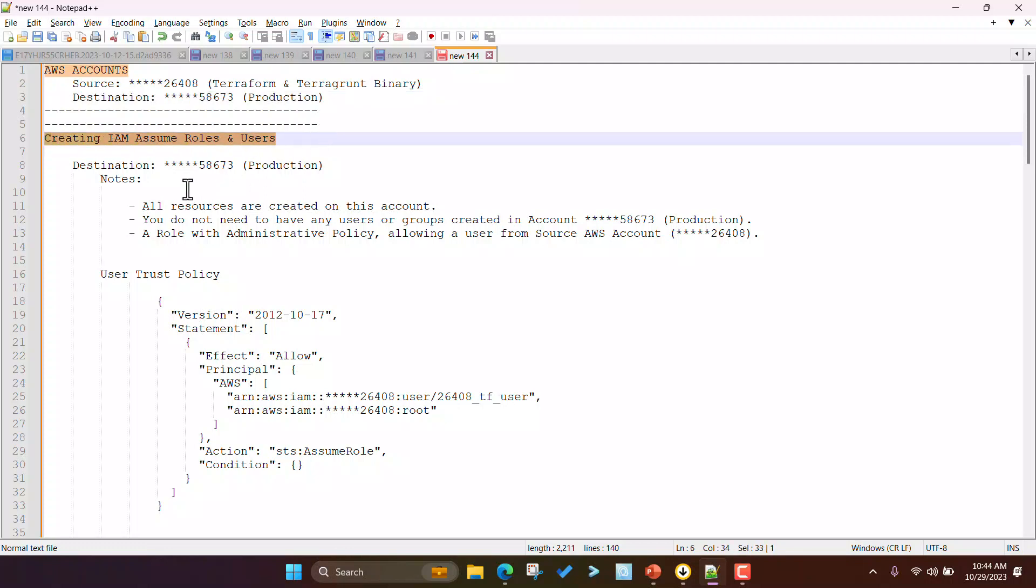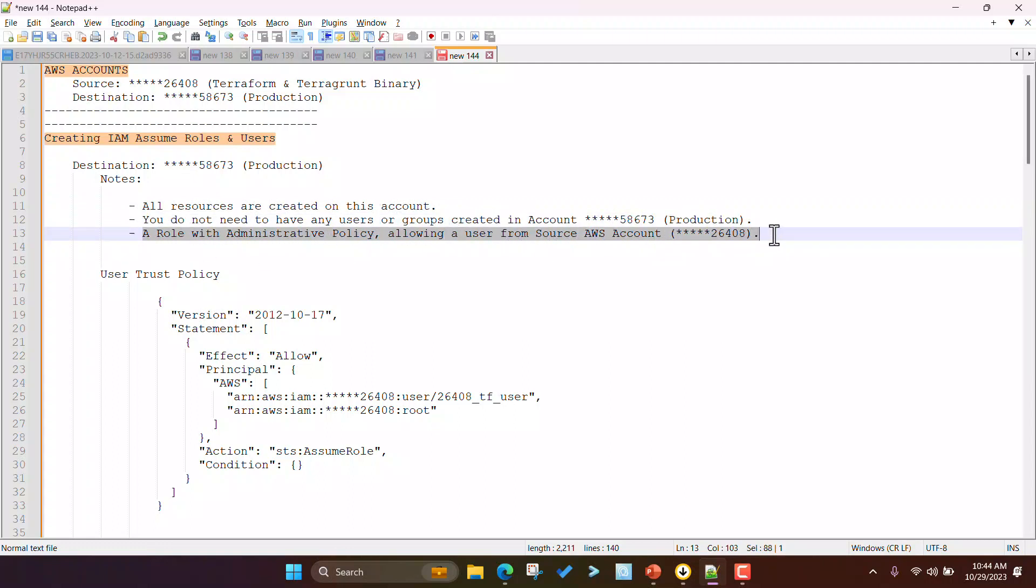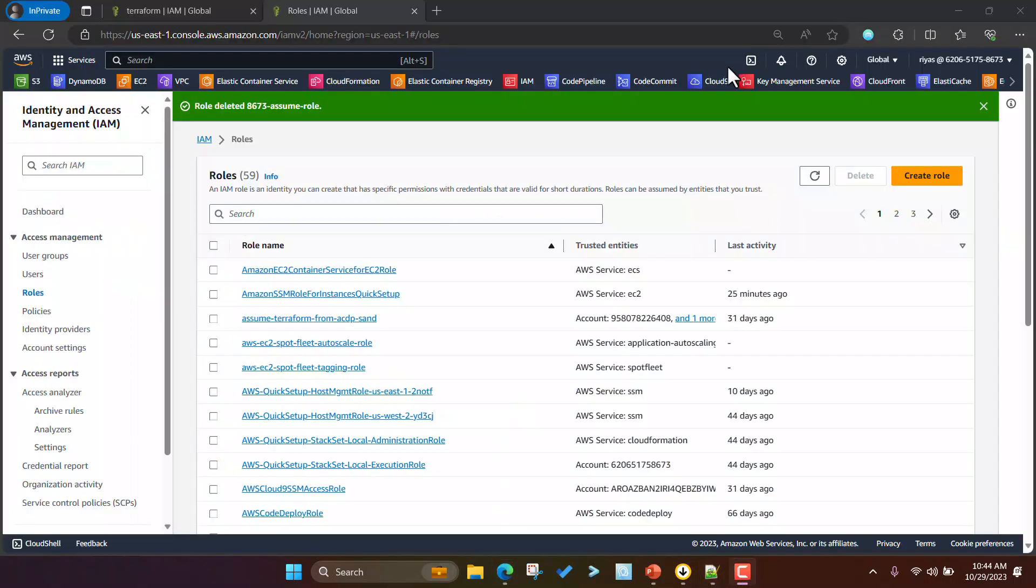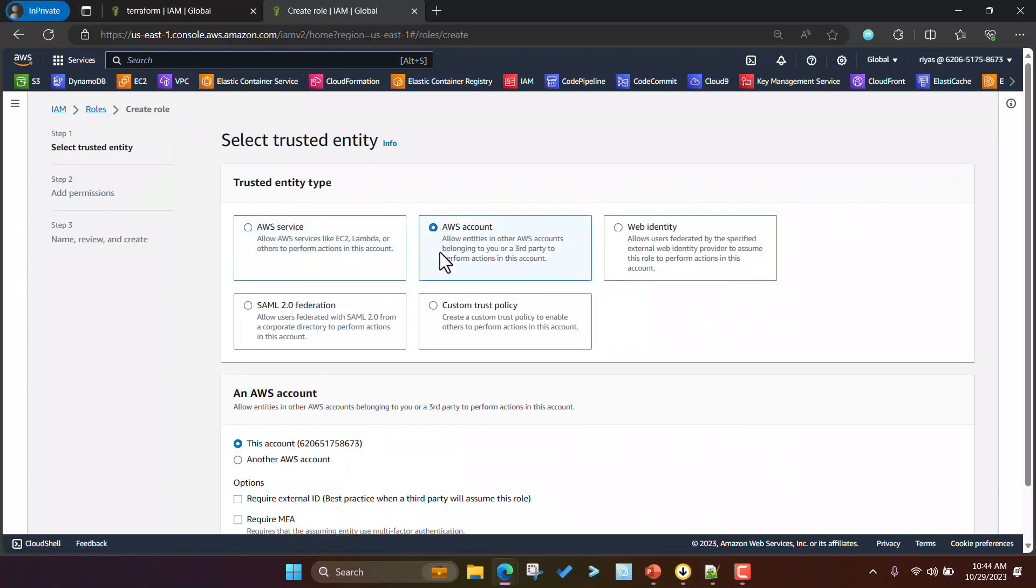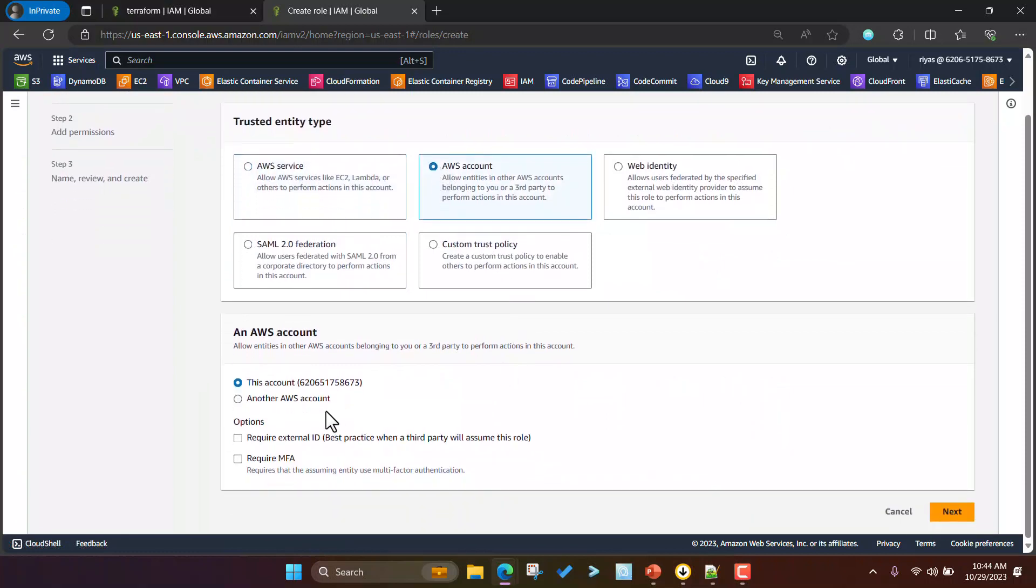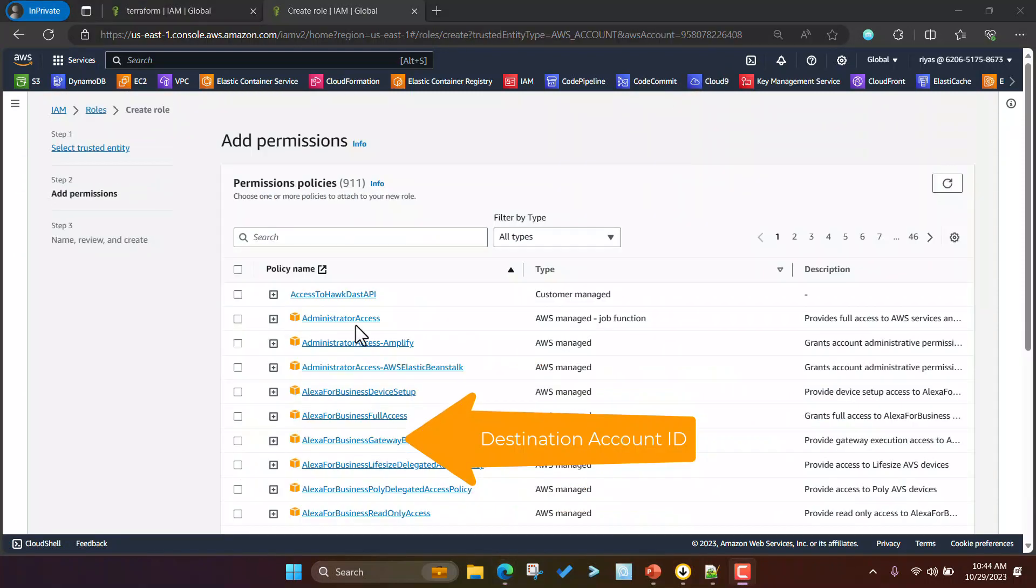We require two AWS accounts. The source account will be used to build and execute Terraform APIs to the destination. All resources are created on the destination account and you do not require to create any users or user groups on the destination AWS account. Please follow the video to delegate access across AWS accounts using IAM roles.